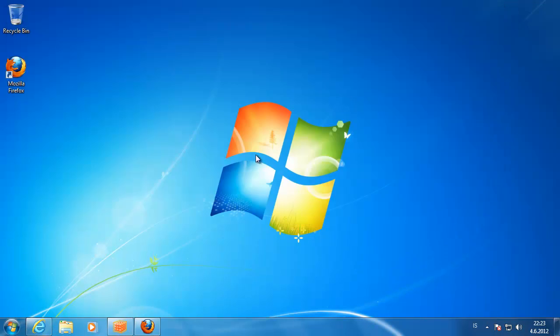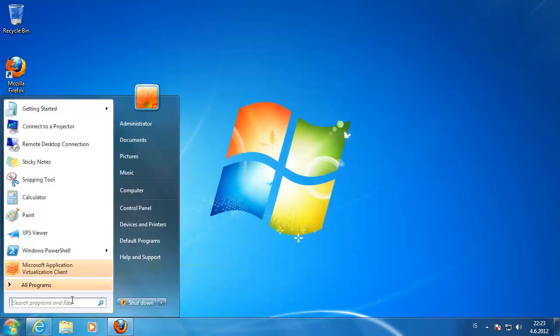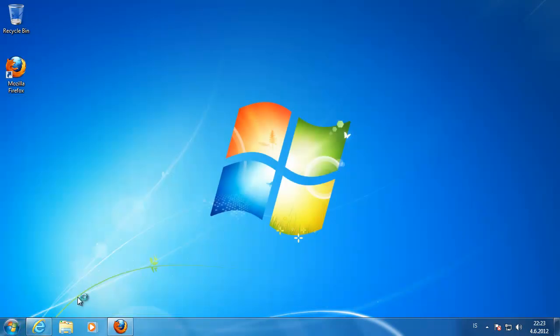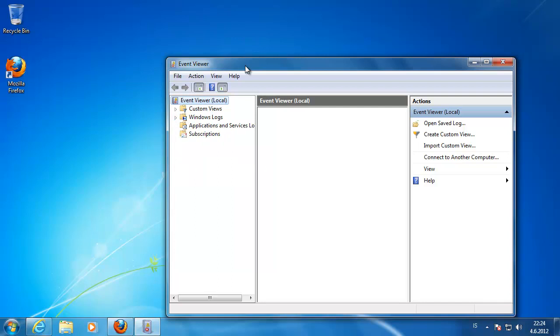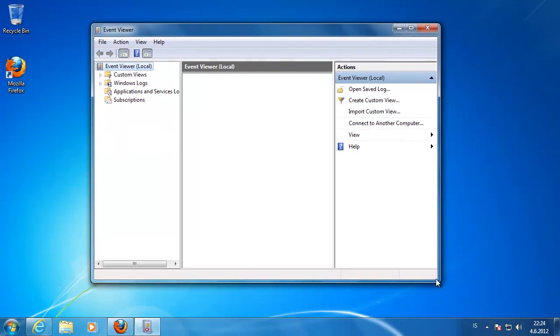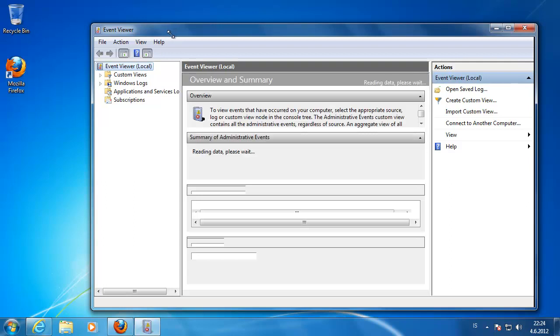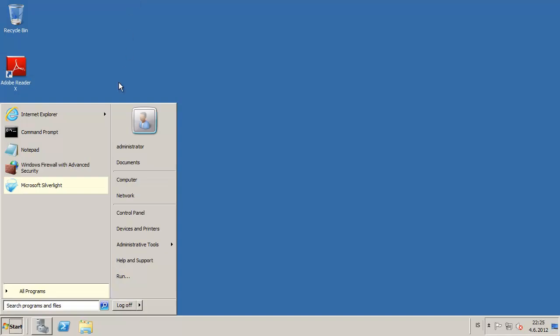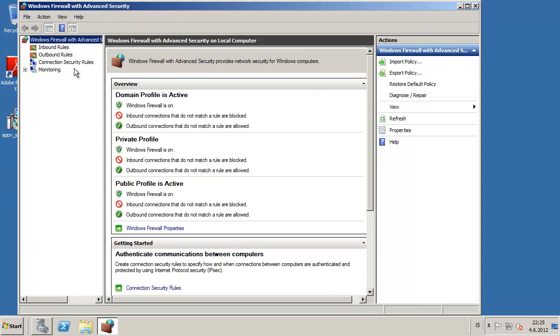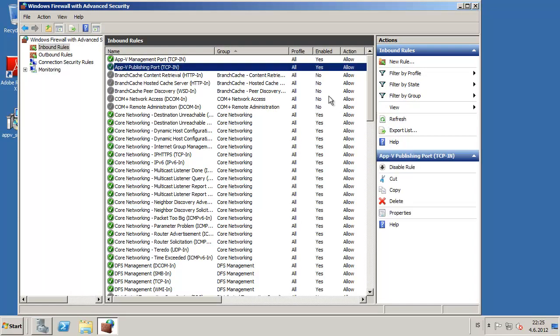Now if we try to disable the firewall on the server and check if we can get some errors in the event viewer. Just going to show you what happens if we close the port of the publishing server. There are no errors there so just go to the firewall, this is the App-V server. Disable the port there and go to PowerShell.